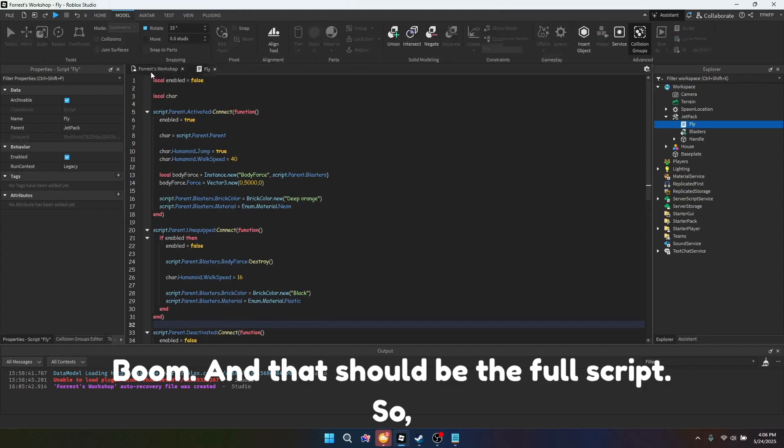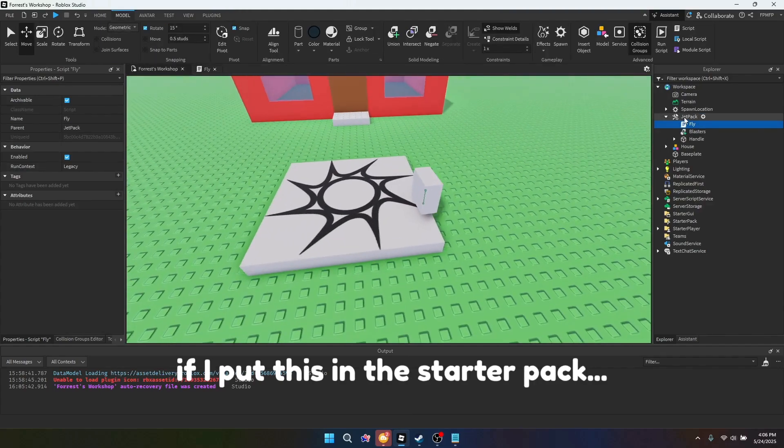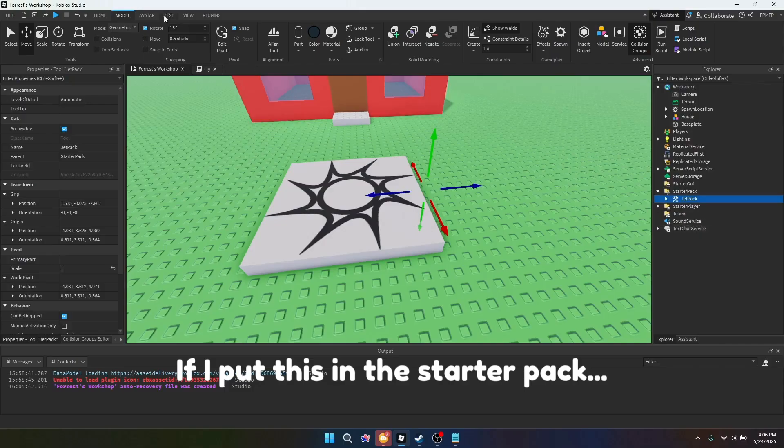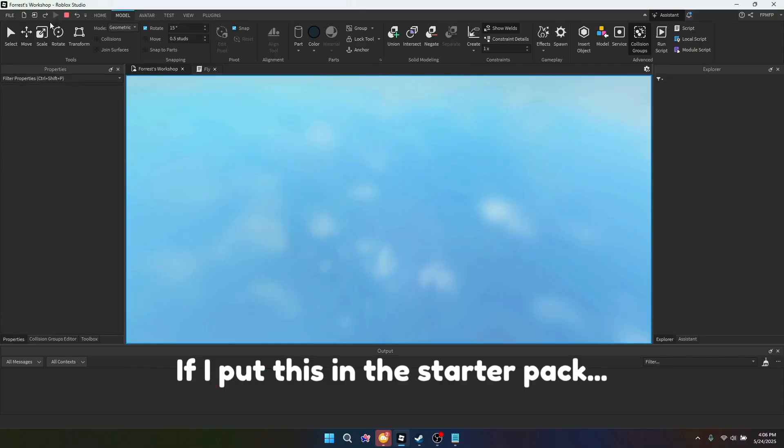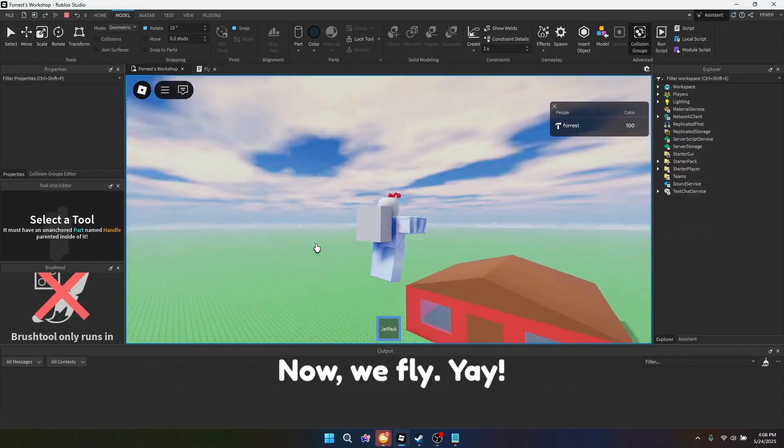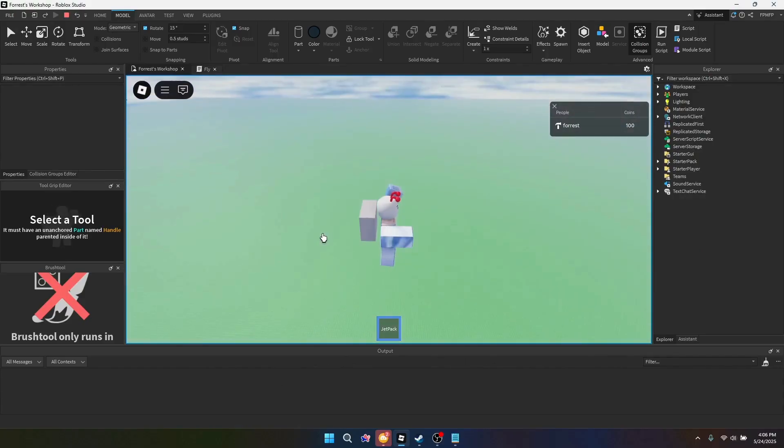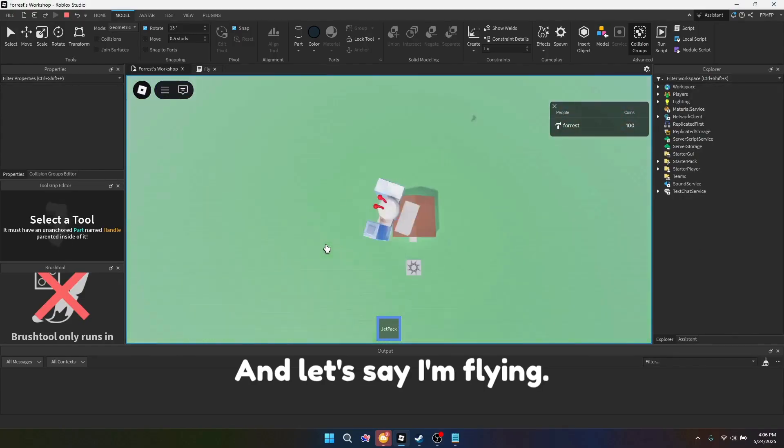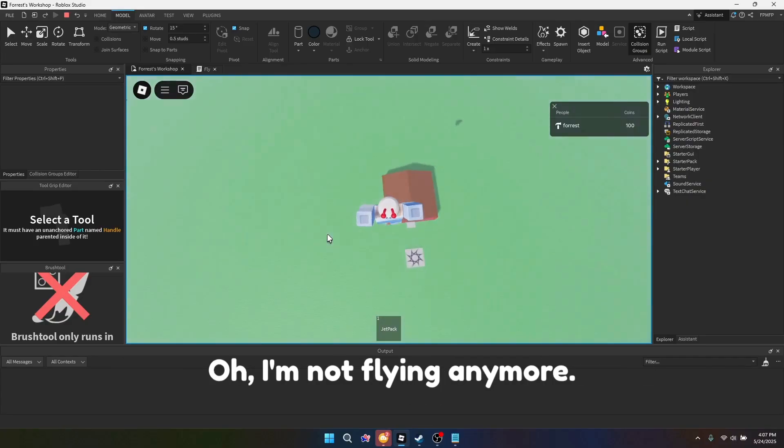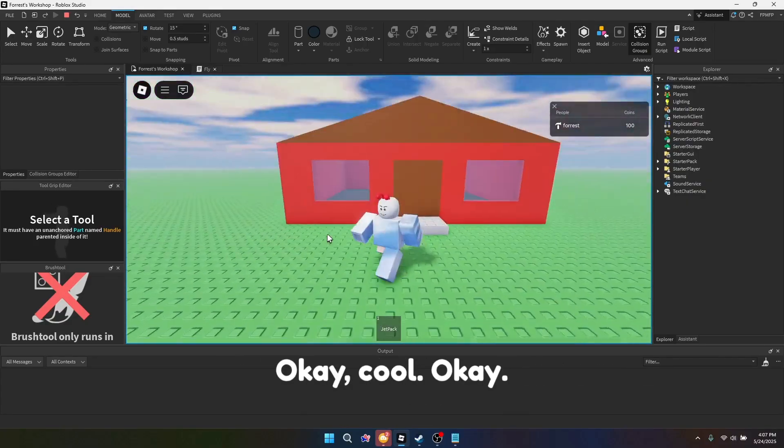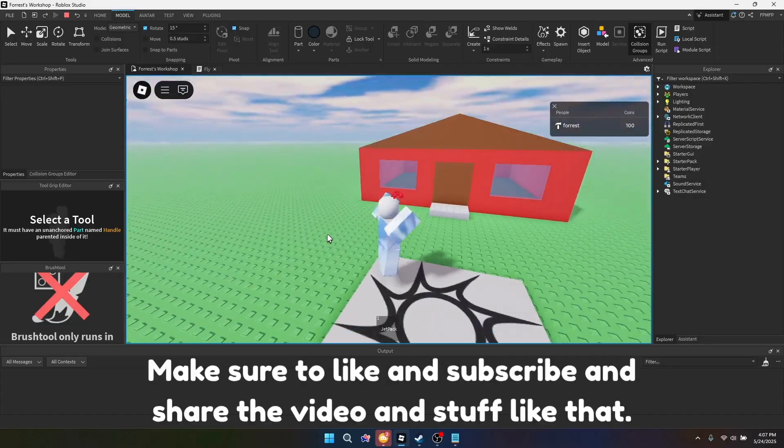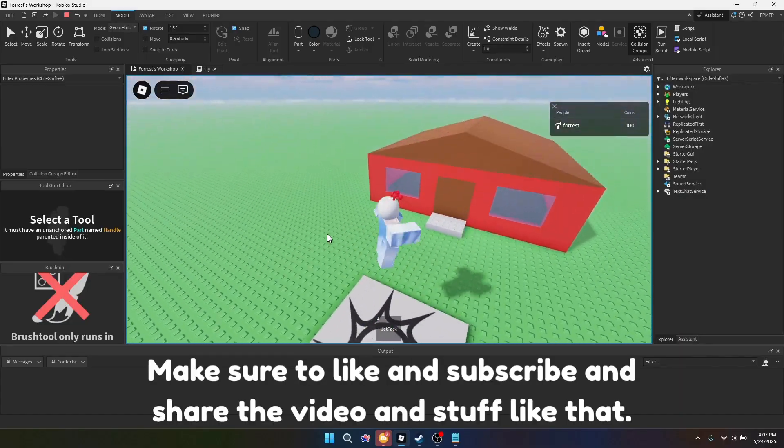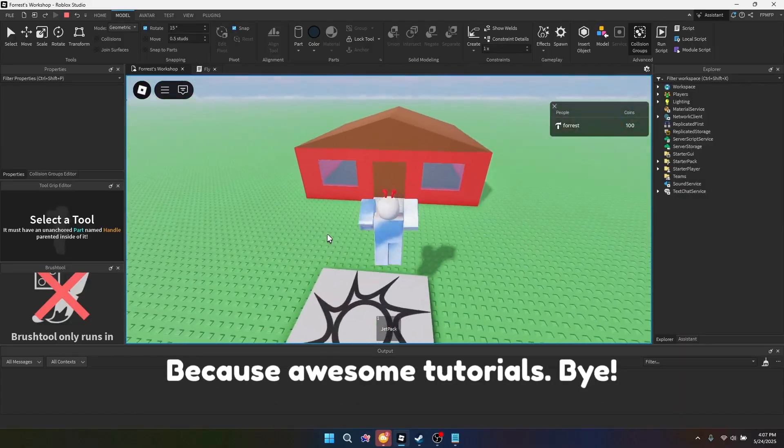And that should be the full script. So if I put this in the starter pack, now we fly. Yay. And let's say I'm flying. Let's say I'm actively flying, and then I'm going to unequip. Oh, I'm not flying anymore. Okay, cool. Make sure to like and subscribe and share the video, because awesome tutorials. Bye.